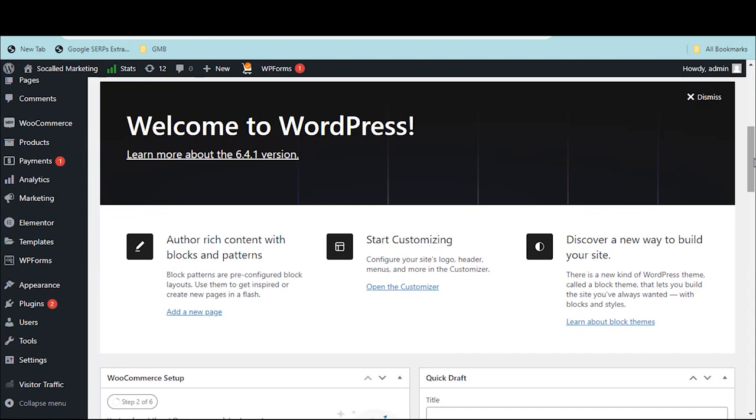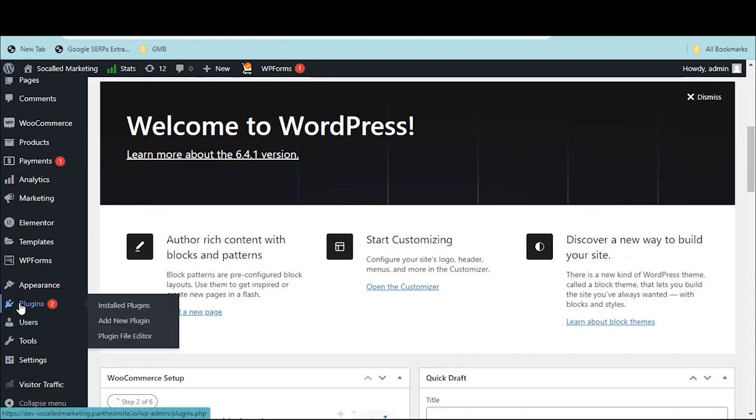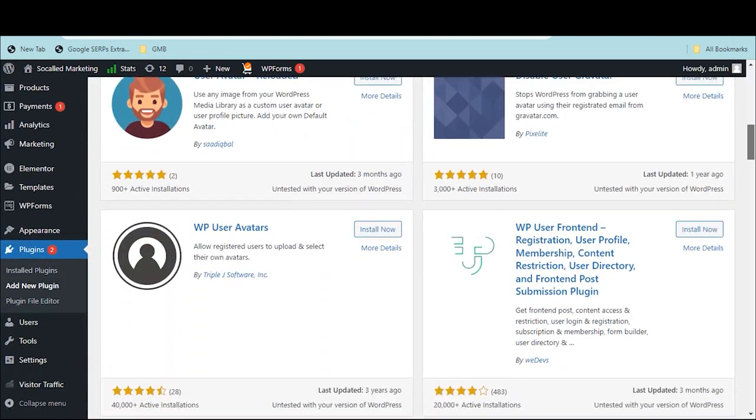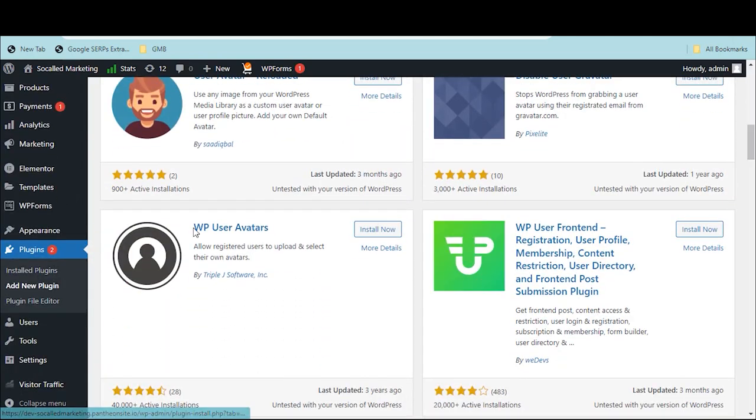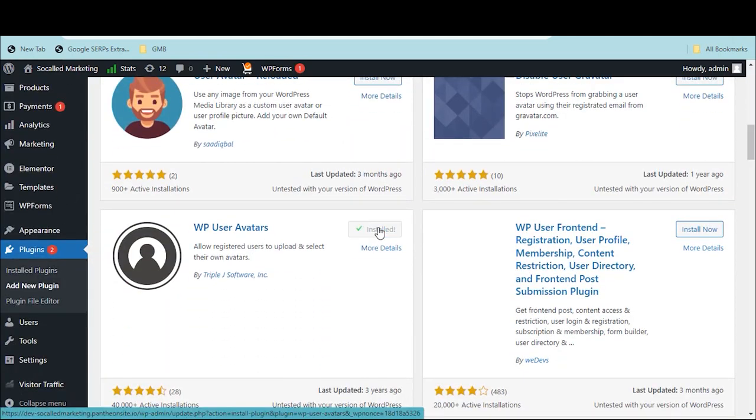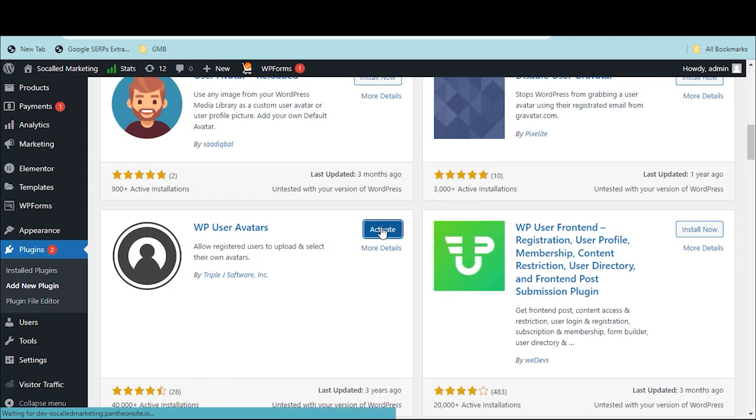Then, click on Plugins and select Add New Plugin. Next, search for WP User Avatars. Once you locate the plugin, click on Install Now and then Activate to enable it.